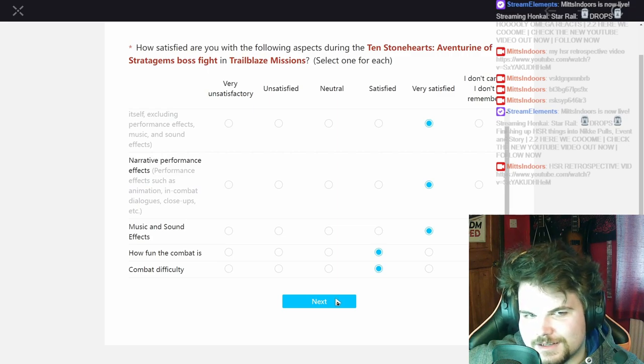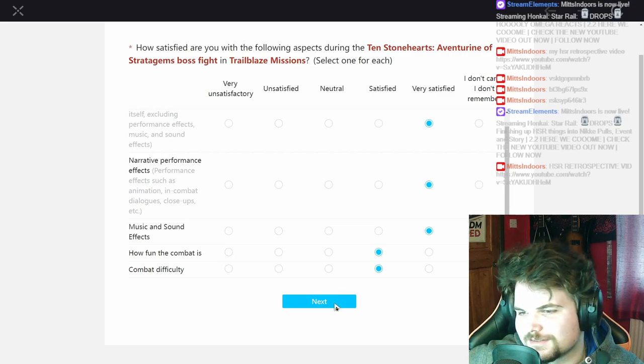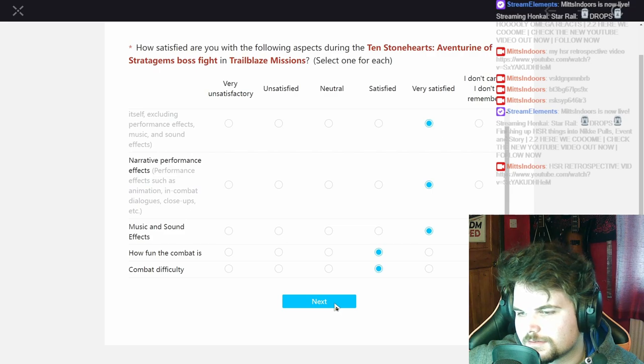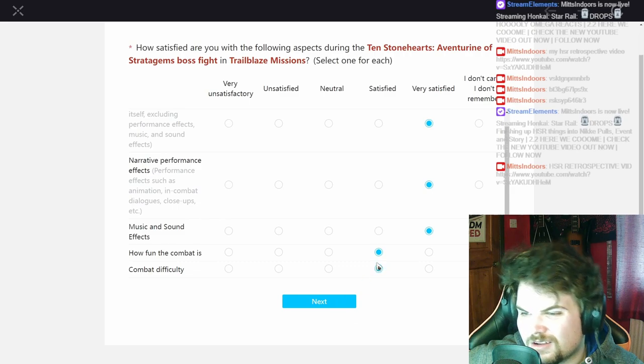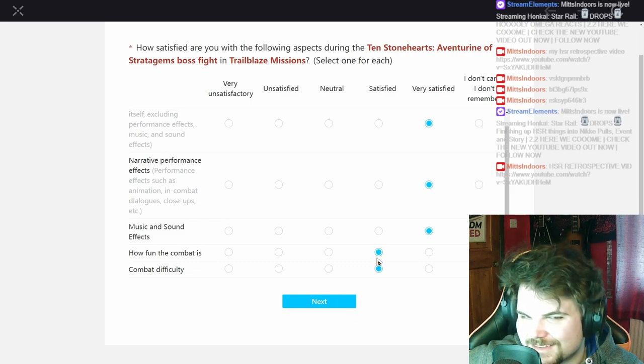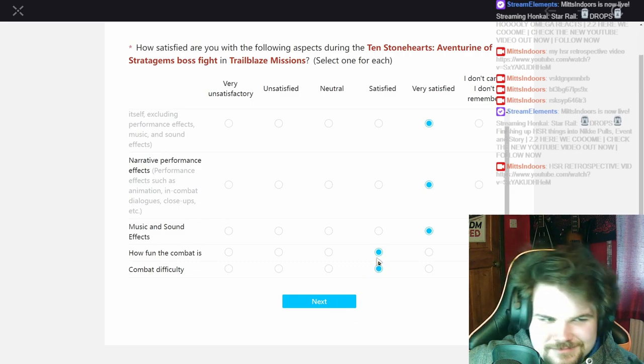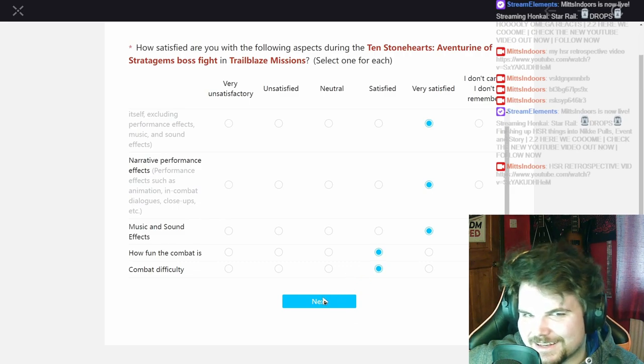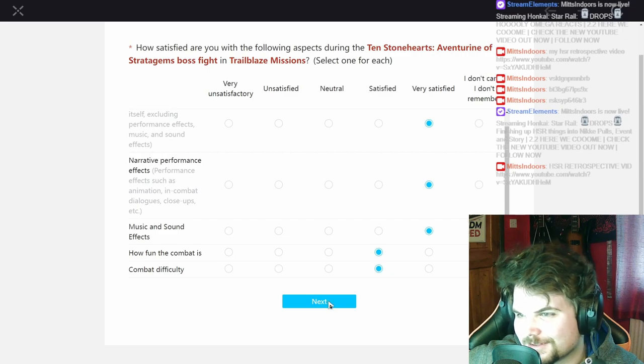I think I did the nerfed version, so that's why. And how fun it is, it's all right, but like the RNG can kind of annoying sometimes you know.